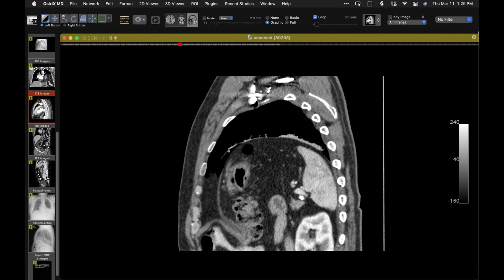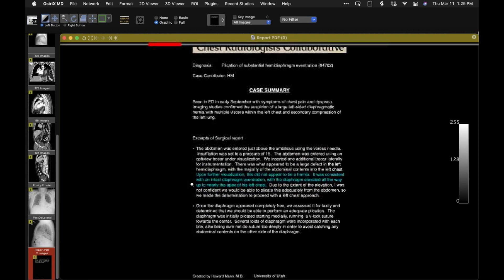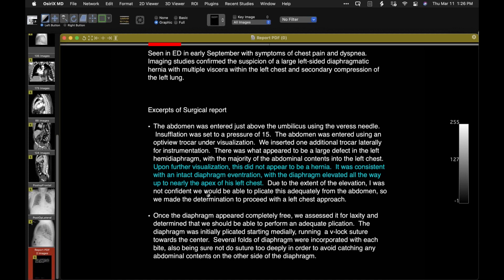The surgeon presumably was asked to plicate it, which is what he did. Here's a nice description from the op report: upon visualization this did not appear to be a hernia — it was consistent with an intact diaphragm eventration, diaphragm elevated all the way. They assessed it for laxity, determined they'd be able to do a plication, and that's what they did. So here is an eventration with a nice description of what it looked like at surgery, and a plication performed for that.